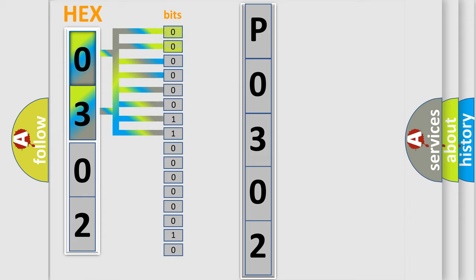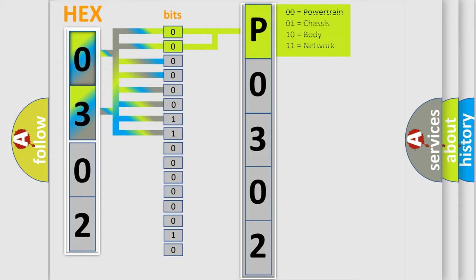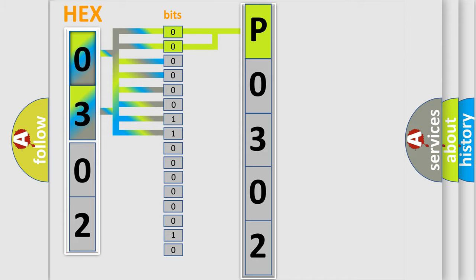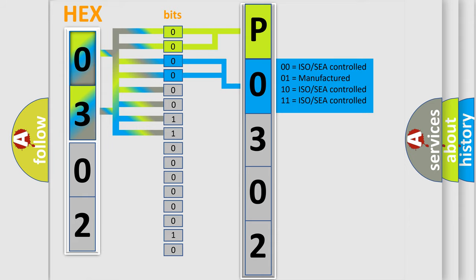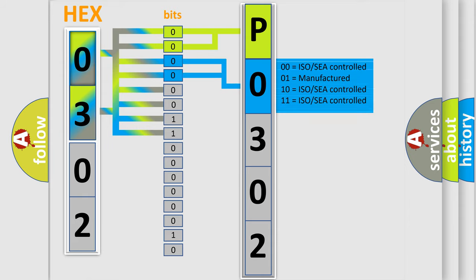By combining the first two bits, the first character of the error code is expressed. The next two bits determine the second character. The last four bits of the first byte define the third character of the code.